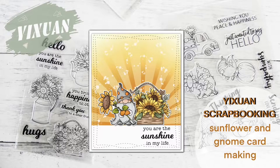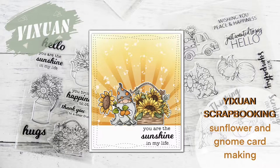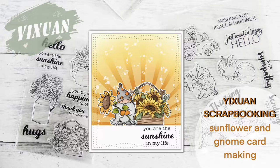Hello everyone, welcome back to my channel. This is Yixuan Scrapbooking.